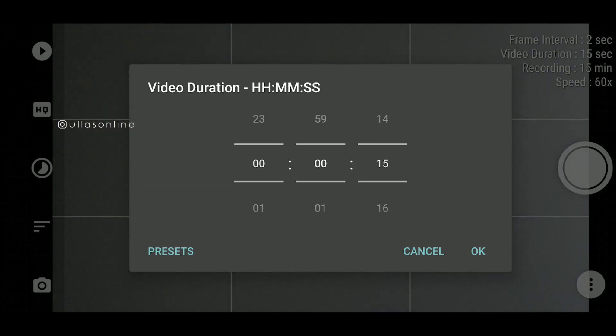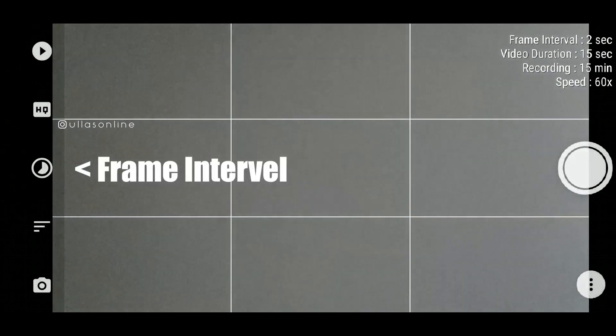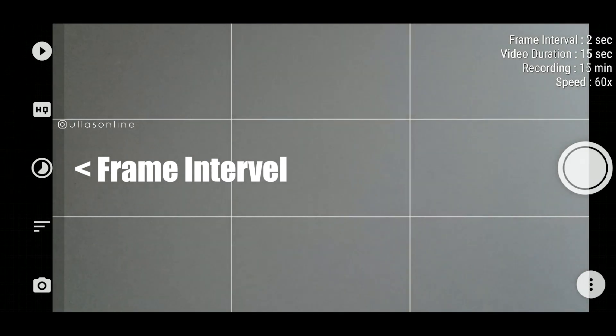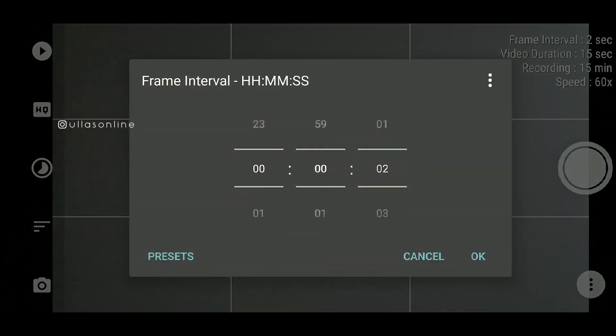With the option available, we will set the option for the item. I will set the frame interval option on the other side. Now we have to set the frame interval and we will set the time for the time-lapse.